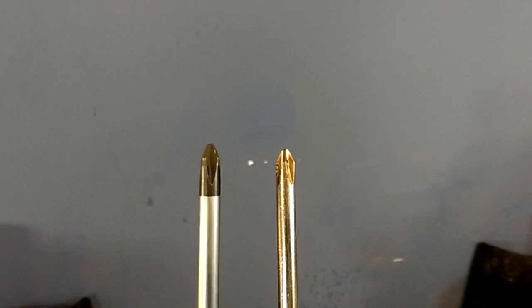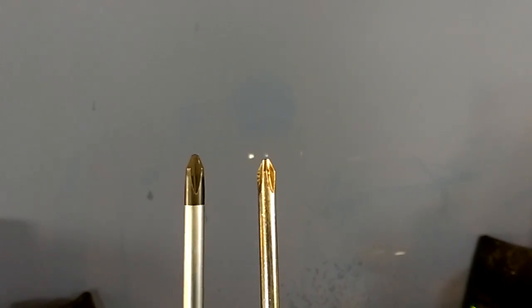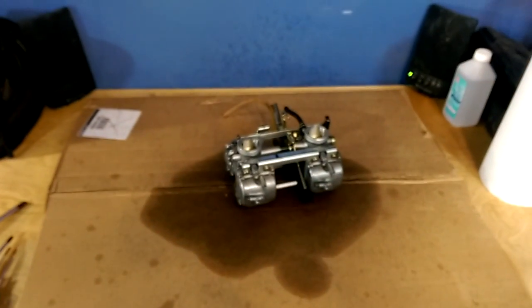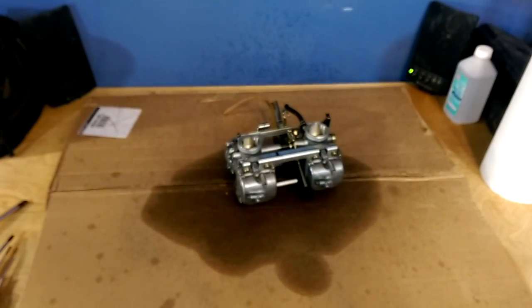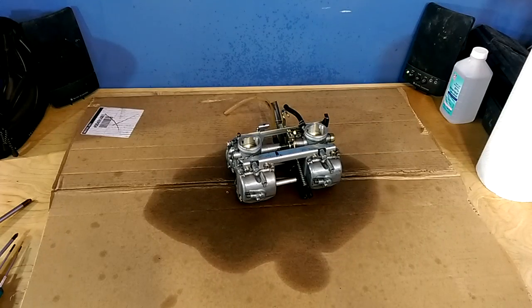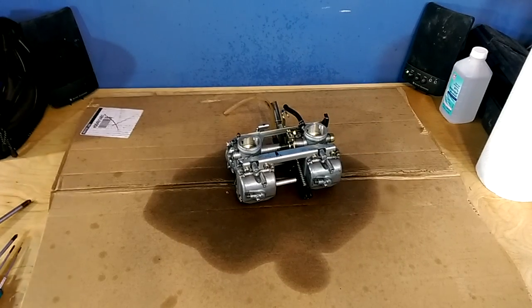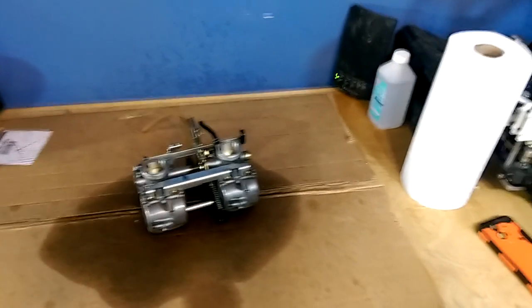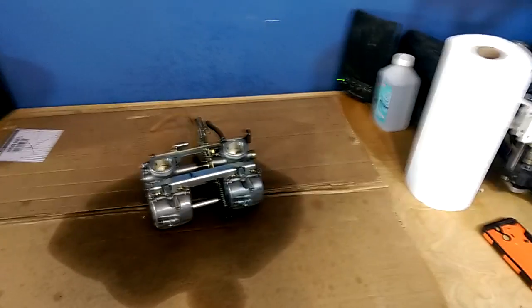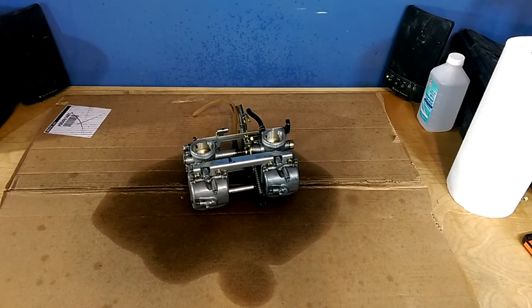Now the best way to see the difference is actually to show you on a JIS screw. So JIS is Japanese Industrial Standard. It's sort of their proprietary Phillips head because of competition and industrial standards and stuff like that.